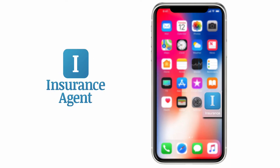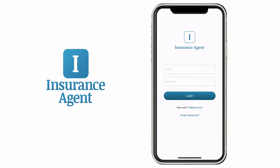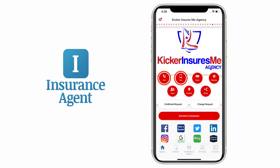What if you could access your insurance in a tab? You can with our Insurance Agent app. Call, text or email us in seconds.